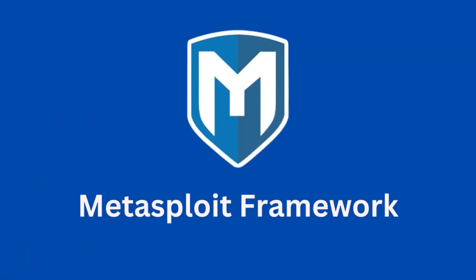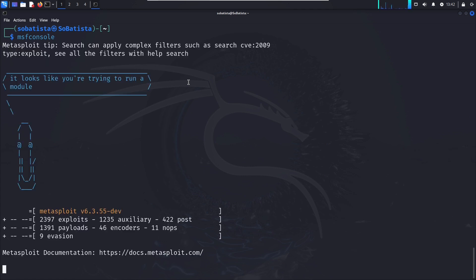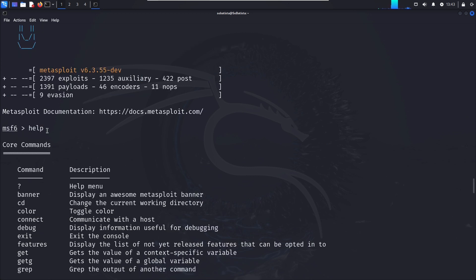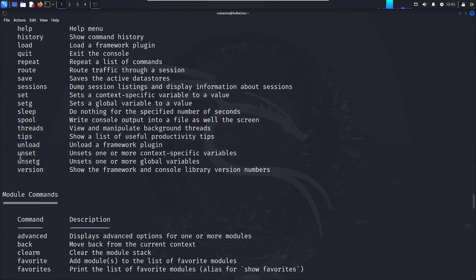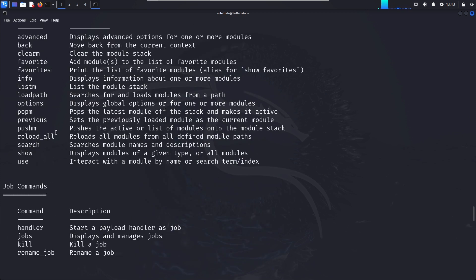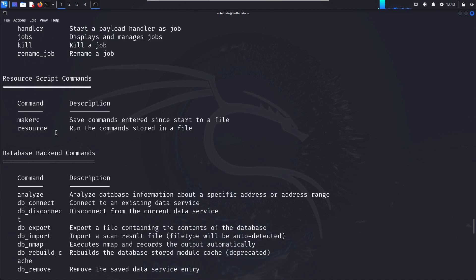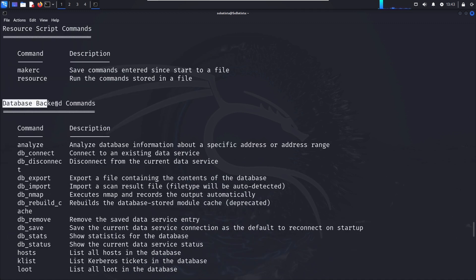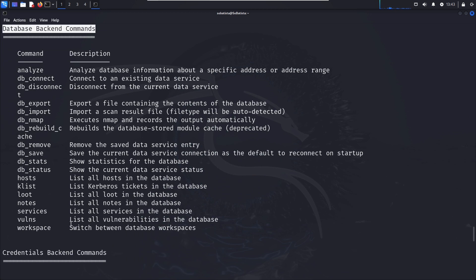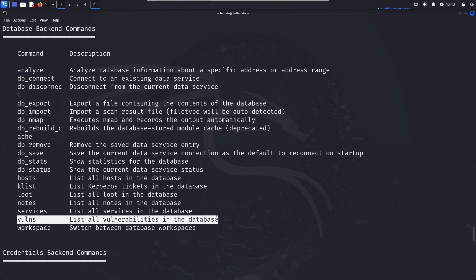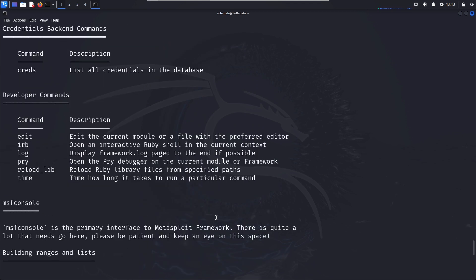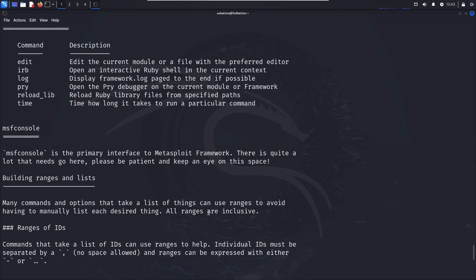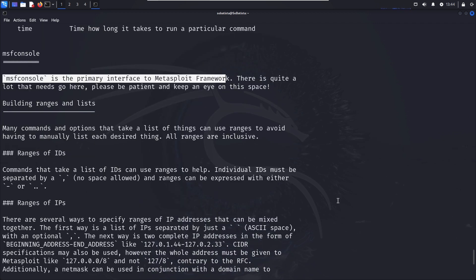Next on our list is the Metasploit Framework, the Swiss army knife of penetration testing. Metasploit Framework is an open-source penetration testing platform that enables security professionals to develop, test, and execute exploits against target systems. It provides a comprehensive set of tools for vulnerability scanning, exploit development, and post-exploitation activities. Metasploit simplifies the process of launching sophisticated attacks by offering a user-friendly interface, a vast database of exploits, and automation capabilities. It's a valuable tool for both offensive and defensive security, allowing organizations to identify and mitigate security vulnerabilities before they can be exploited by malicious actors.